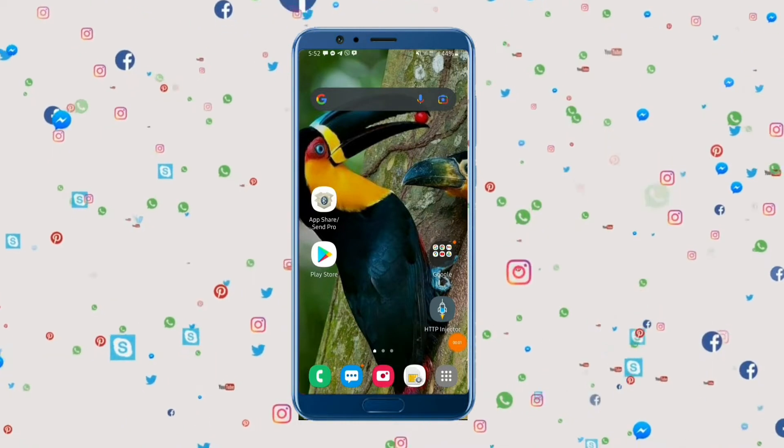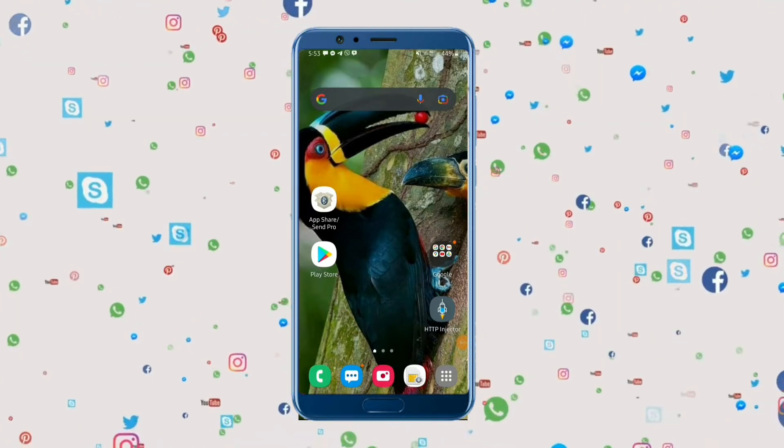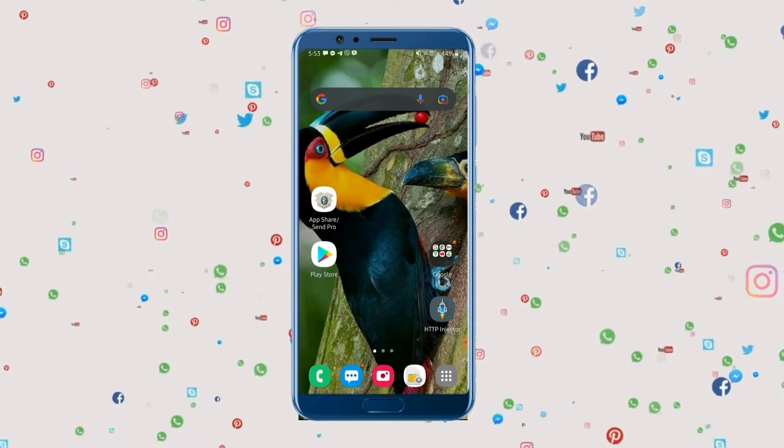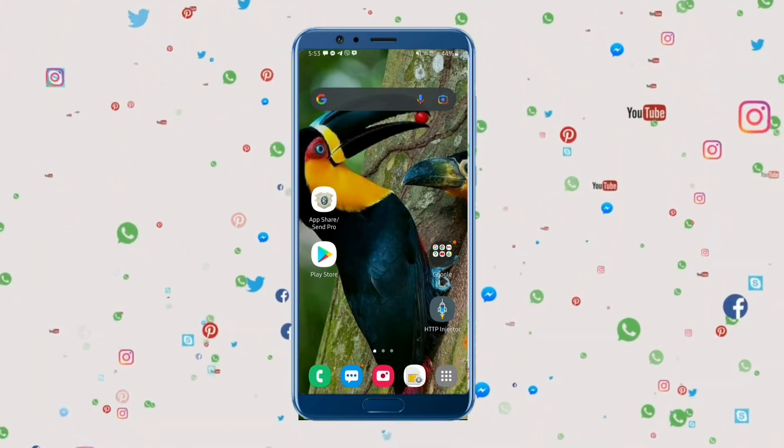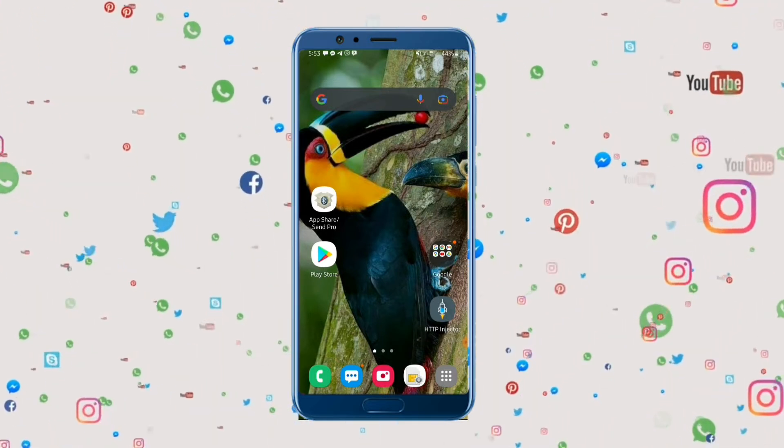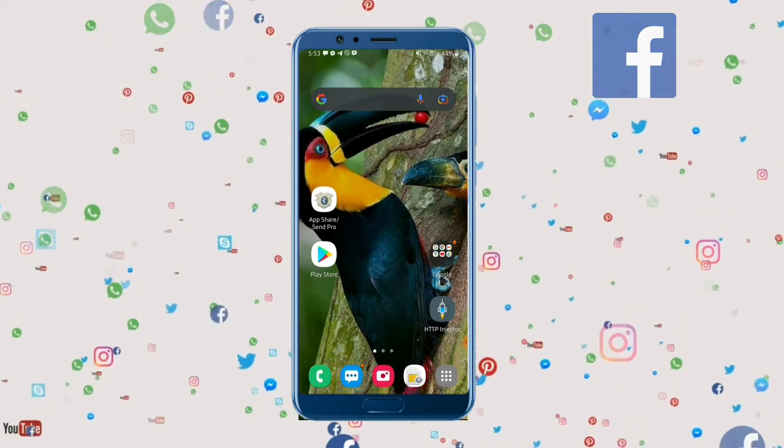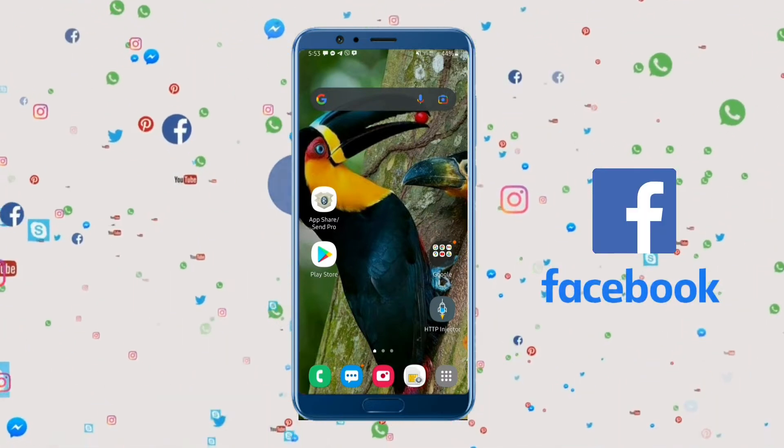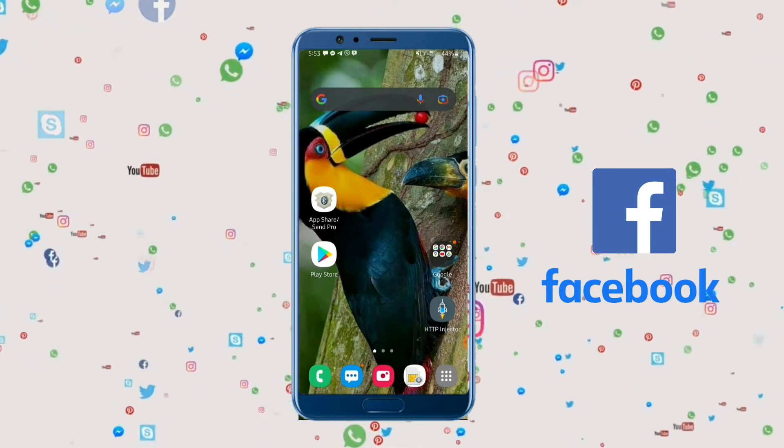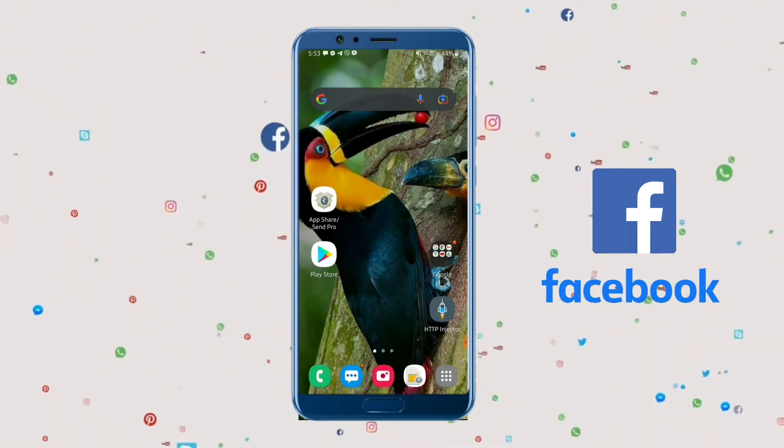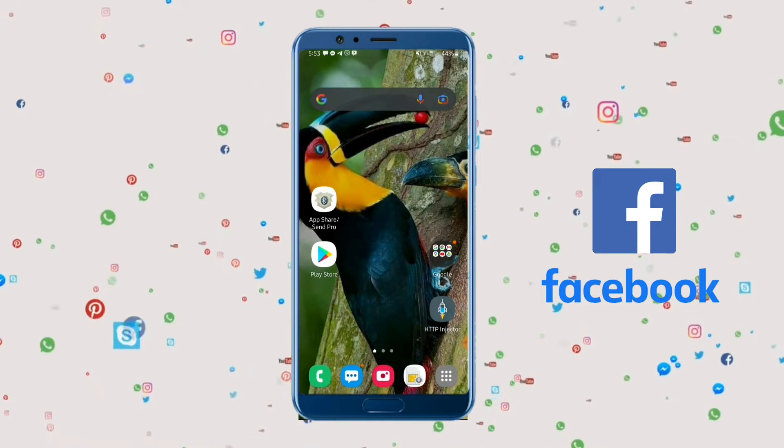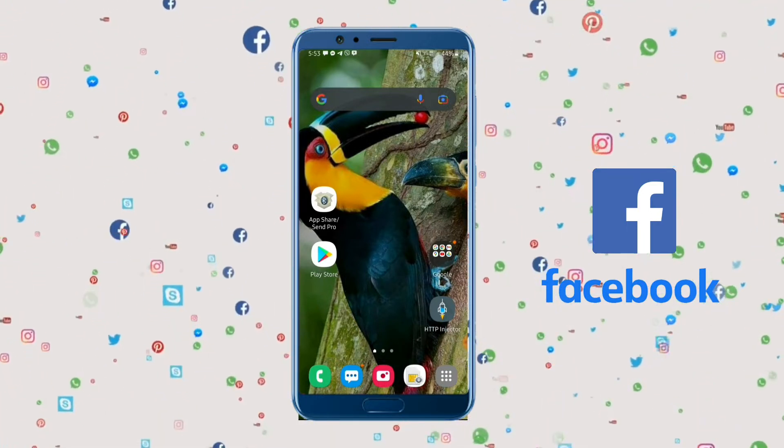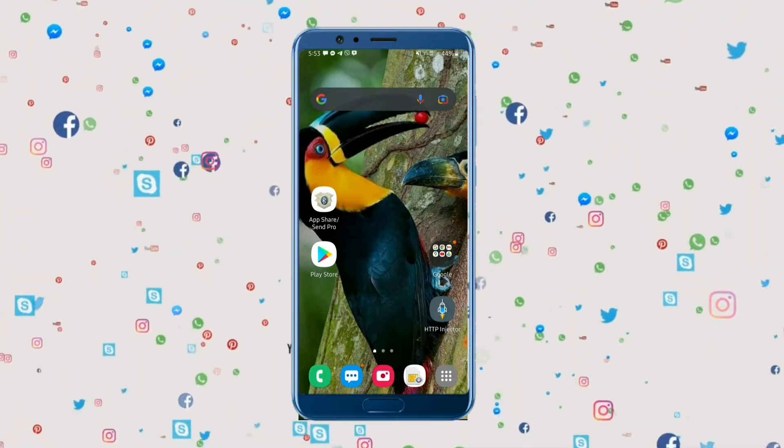This will be a new tutorial video. We are going to talk about social media and social media apps.